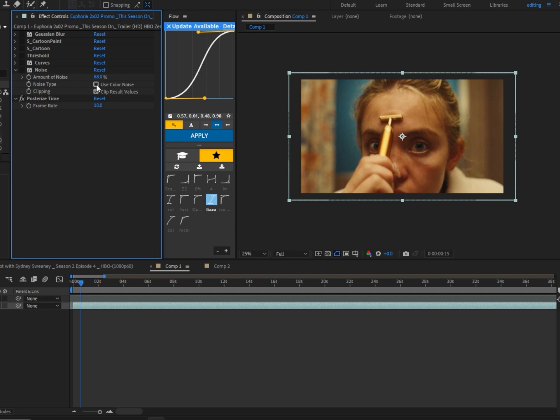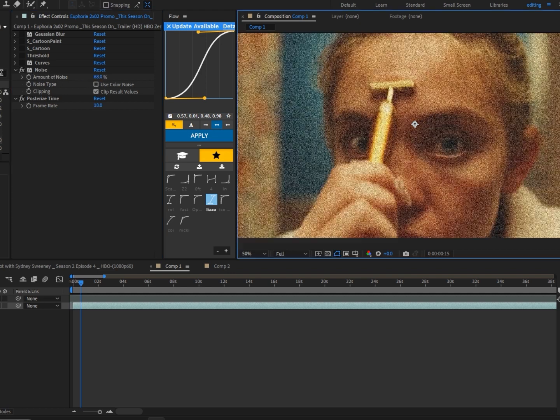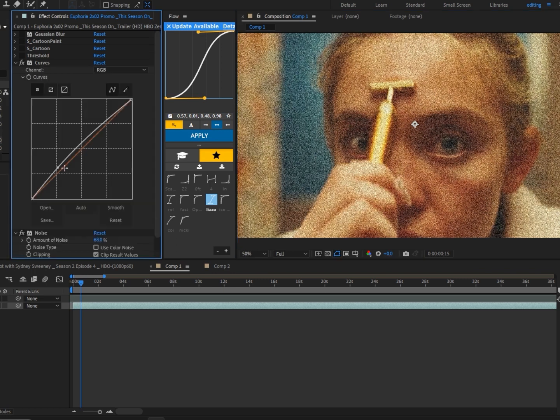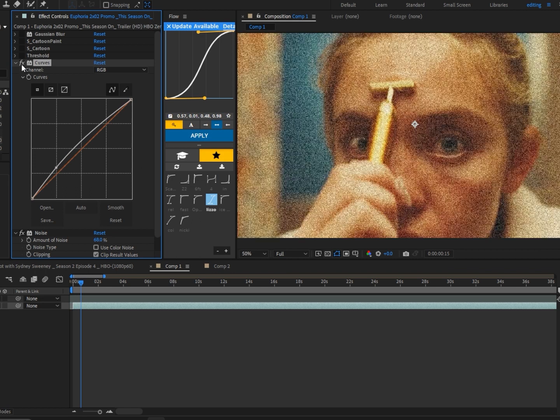Next, I added Curves. I clicked the point and dragged it up a little bit. Next, to get that black and white effect, I added Threshold.